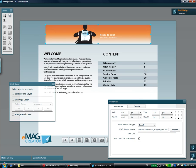This concludes the second part of the eMagazine Studio 1.1 feature presentation. I hope that you enjoyed listening and that you are more informed about the new advancements of the eMagazine Studio 1.1 publishing platform.